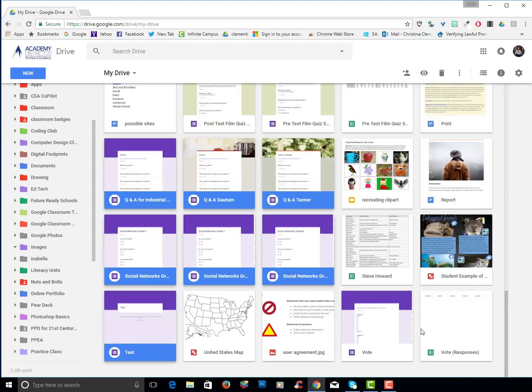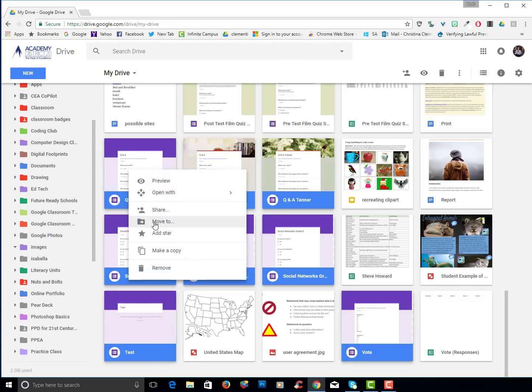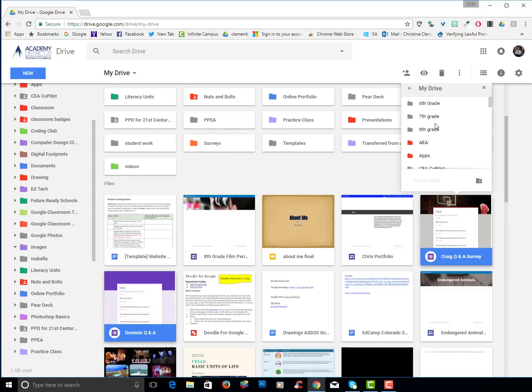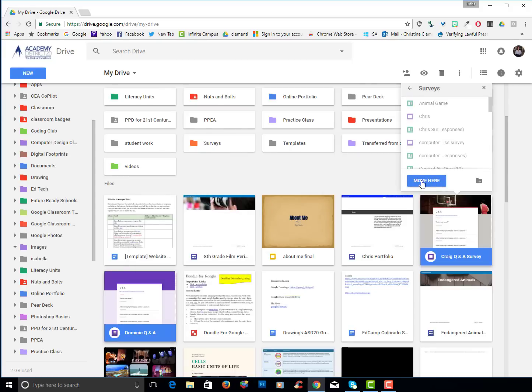And with those selected I can drag them over on the left or I can right click and choose move to. Locate that surveys folder and choose move here.